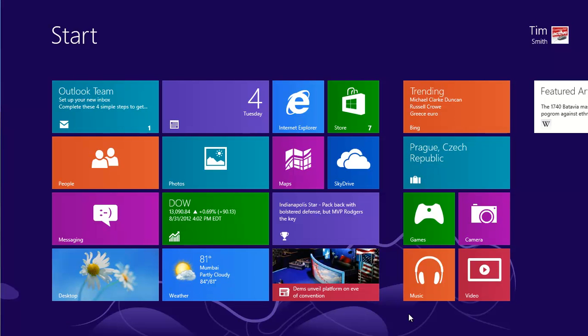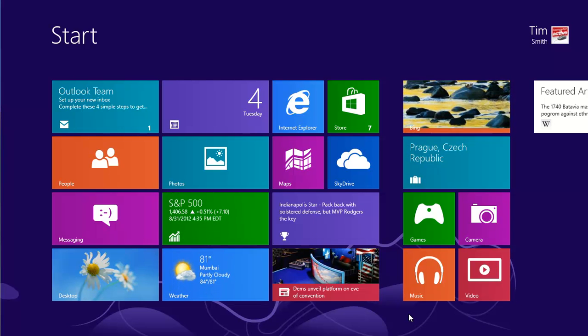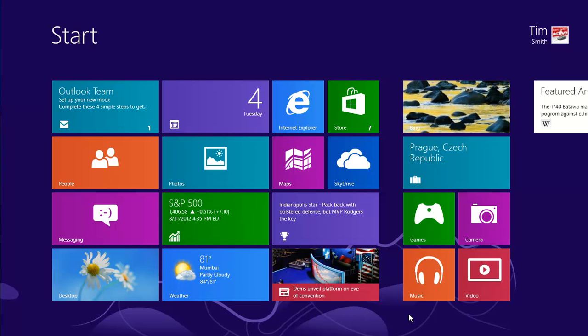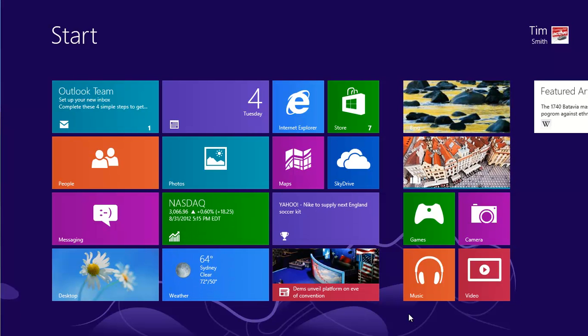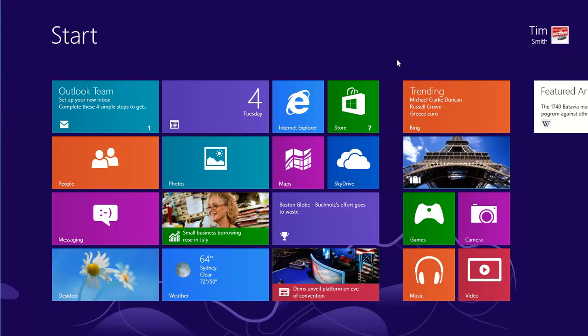Just like any other software on your computer, it's important to keep Windows 8 apps up to date. You can see here that there's a number on the store tile, and this is alerting us that there are seven apps with updates available.